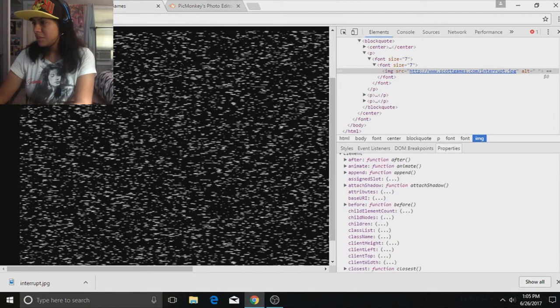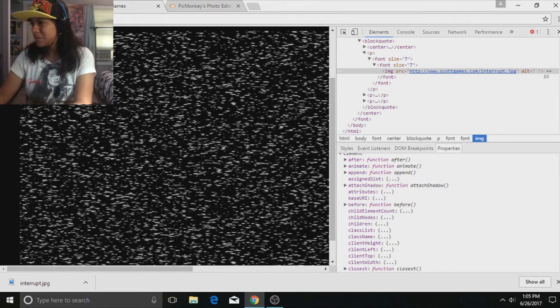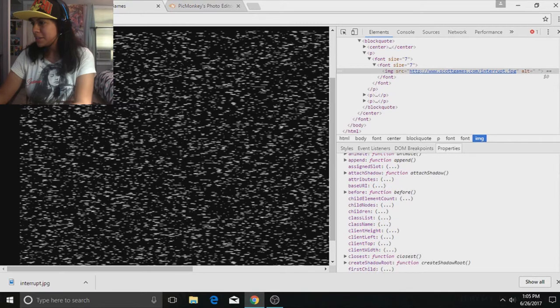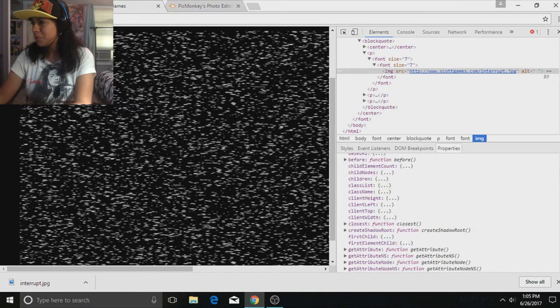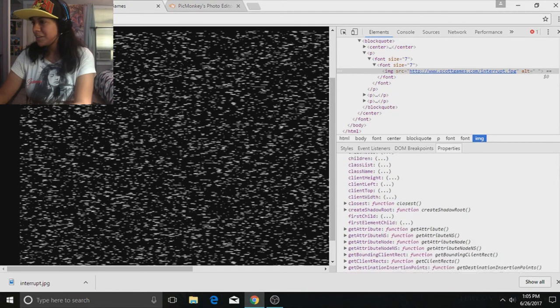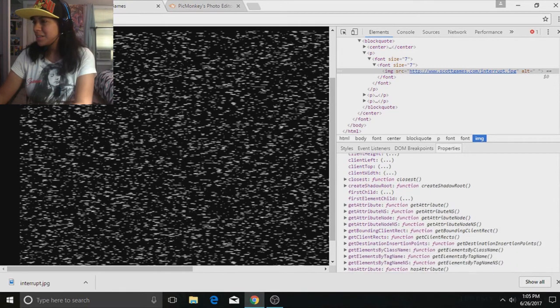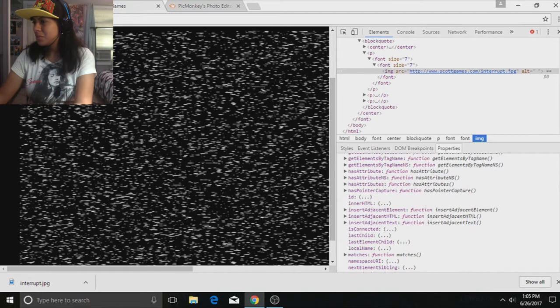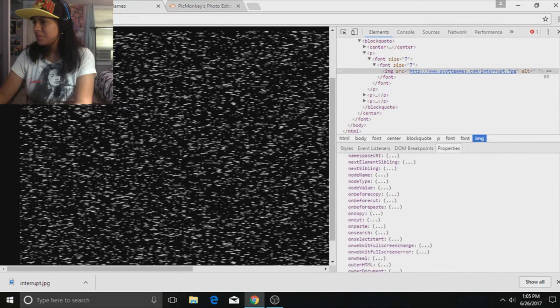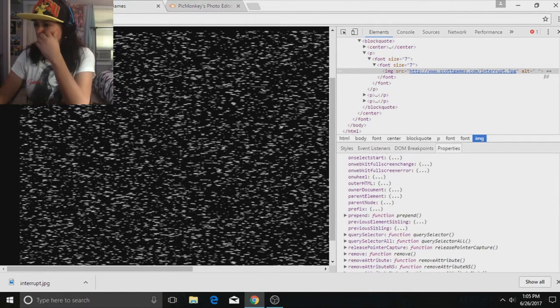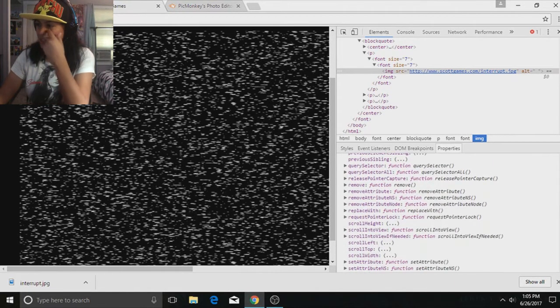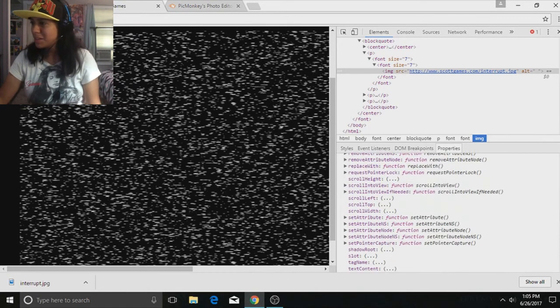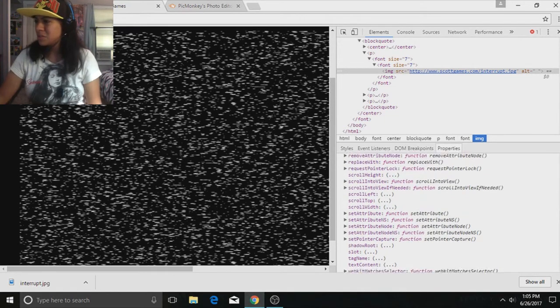Well, there's some stuff here. It says 'after,' 'animate,' 'append,' 'attach shadow,' 'before...' 'closest,' 'create shadow root.' Hmm, that's pretty much it. Oh my god, the rest is just dot dot dots. Does this mean anything, or maybe I'm just dumb.